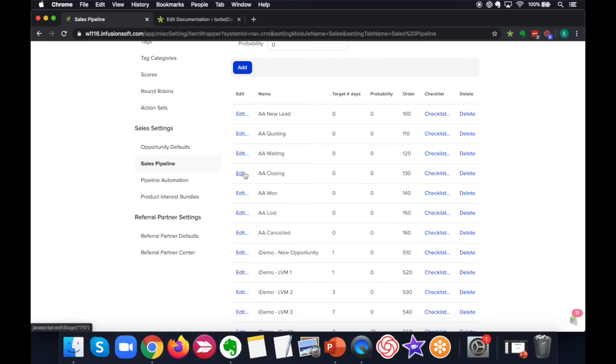All right, that's all we're going to go over. Happy dialing, everyone!